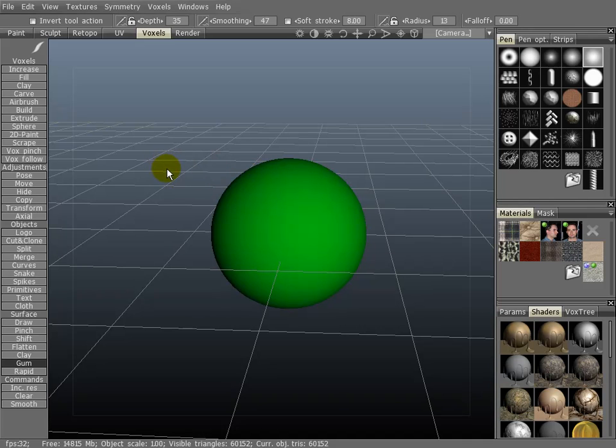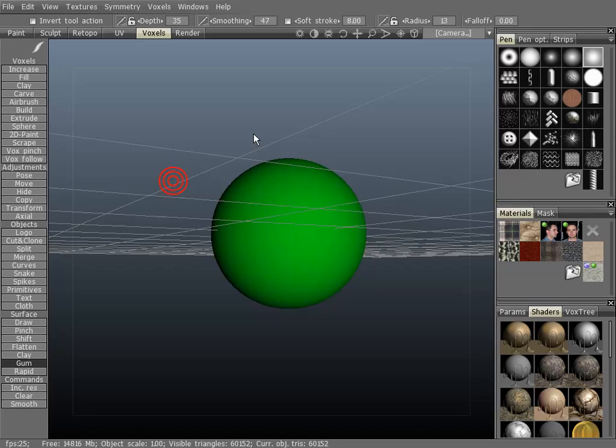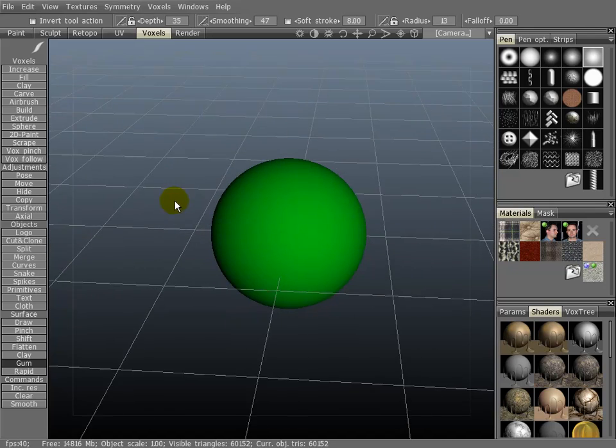Now I'll show you how to navigate inside the viewport. If you click the left mouse button, hold and drag, you will rotate the viewport.